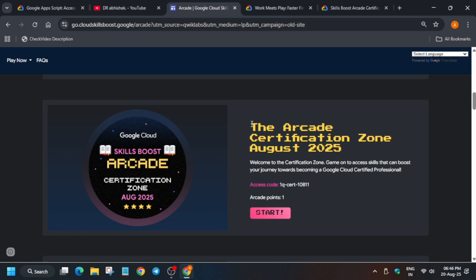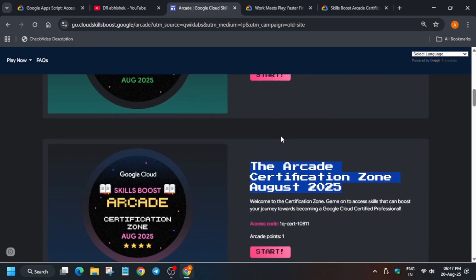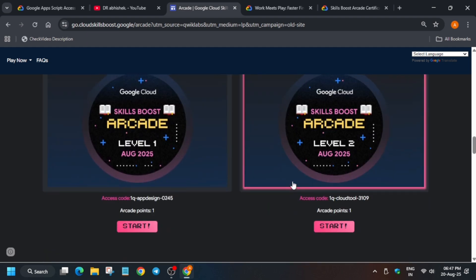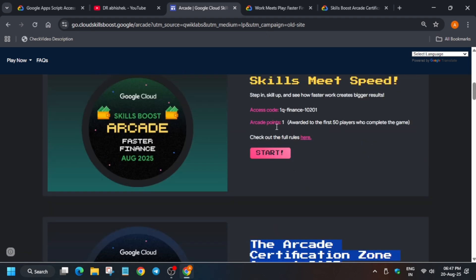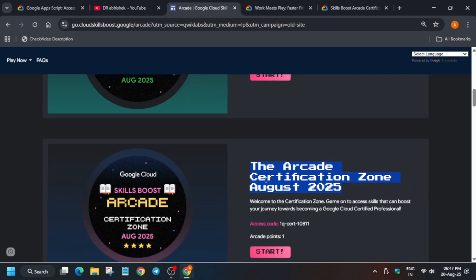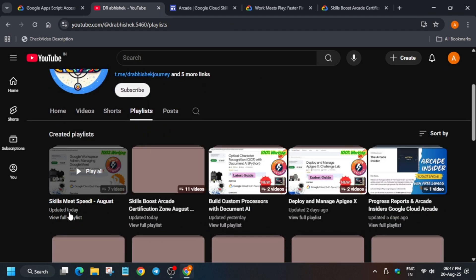If you complete this game, you won't be getting any bonus points, so I'll recommend complete all the games mentioned over here and you can leave this basically Work Meet Play and complete the Certification Zone. Regarding the solution, you have to come to the channel, check the playlist. Here you can see the Certification Zone, all the latest videos are already uploaded on the channel.